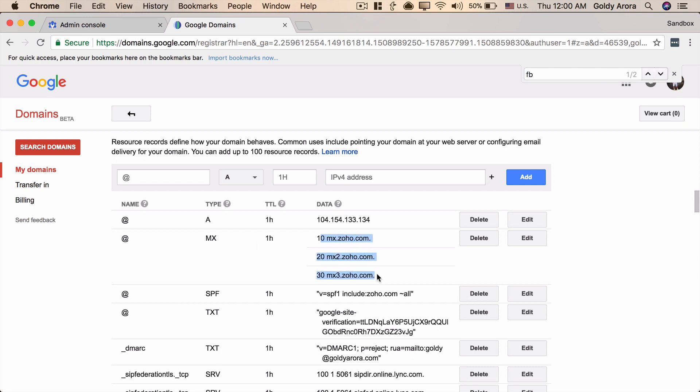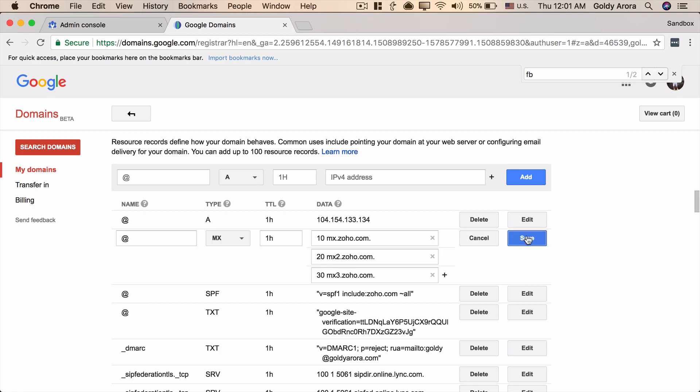But if you're switching from any other email provider you might already have MX records in your DNS. So if you look at mine here I have the Zoho MX records because I'm using Zoho email services and now I'm switching to G Suite. So what you need to do in that case, I would say never delete the MX records which you have already, rather change their priority to something which is like give it low priority.